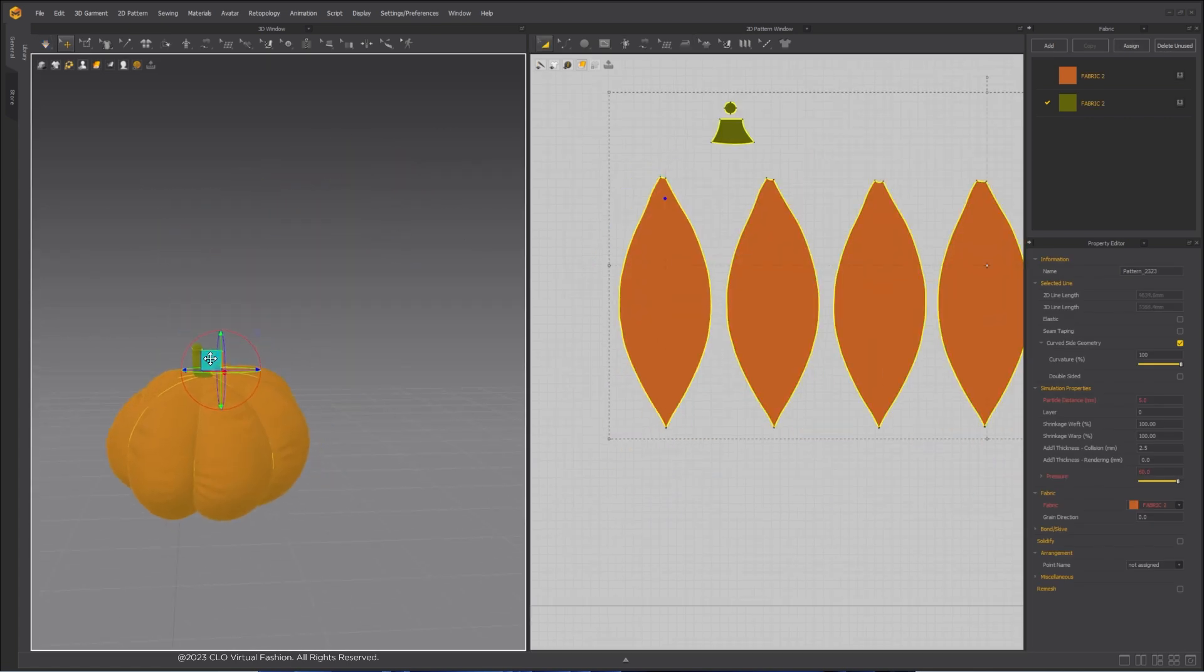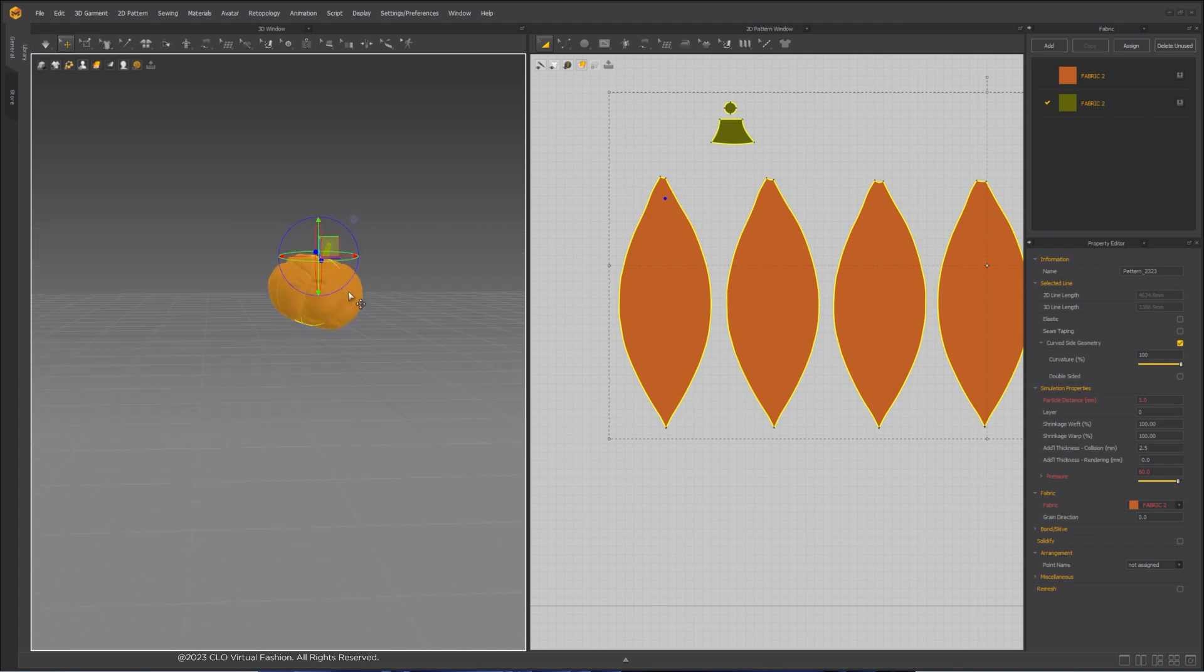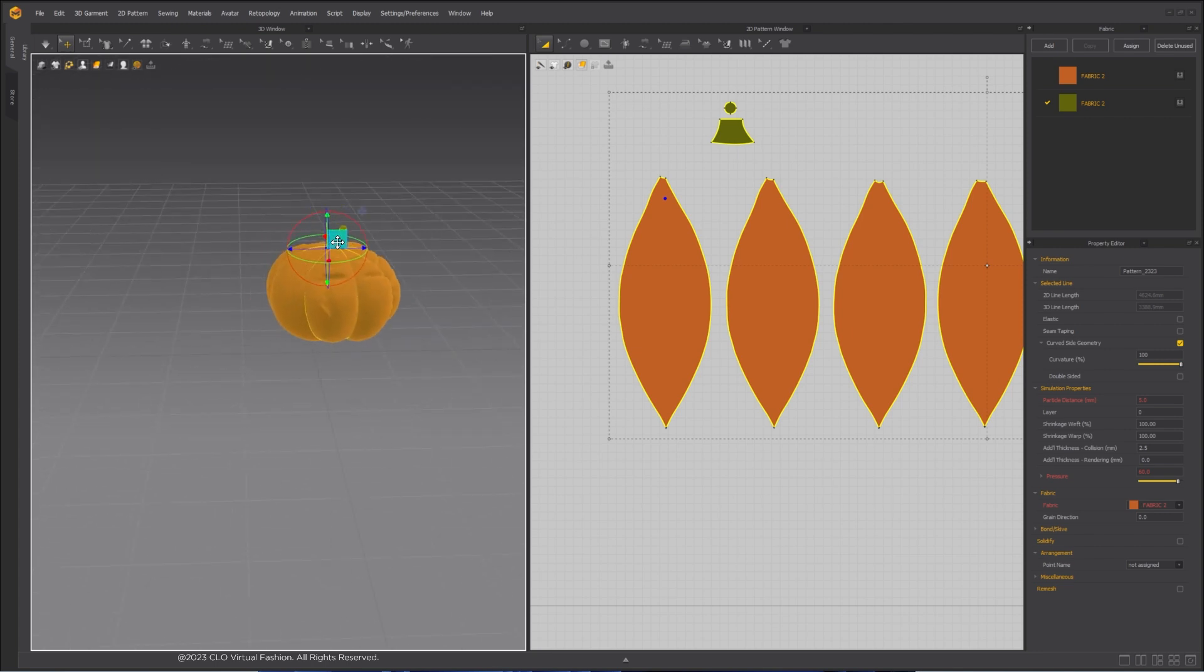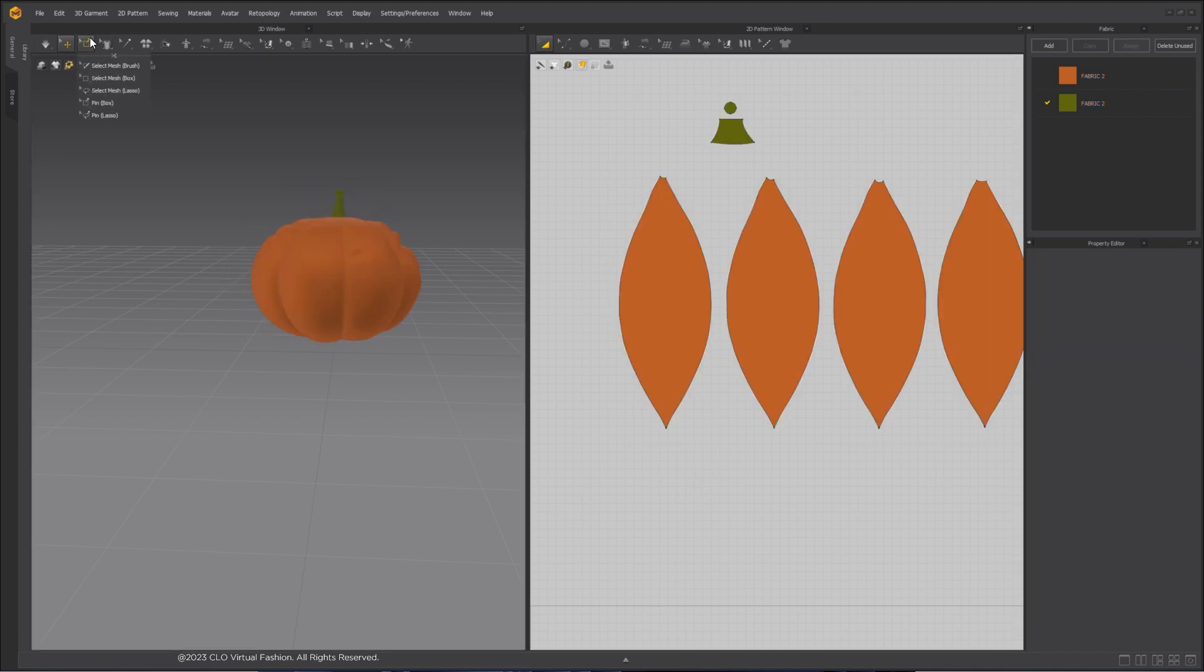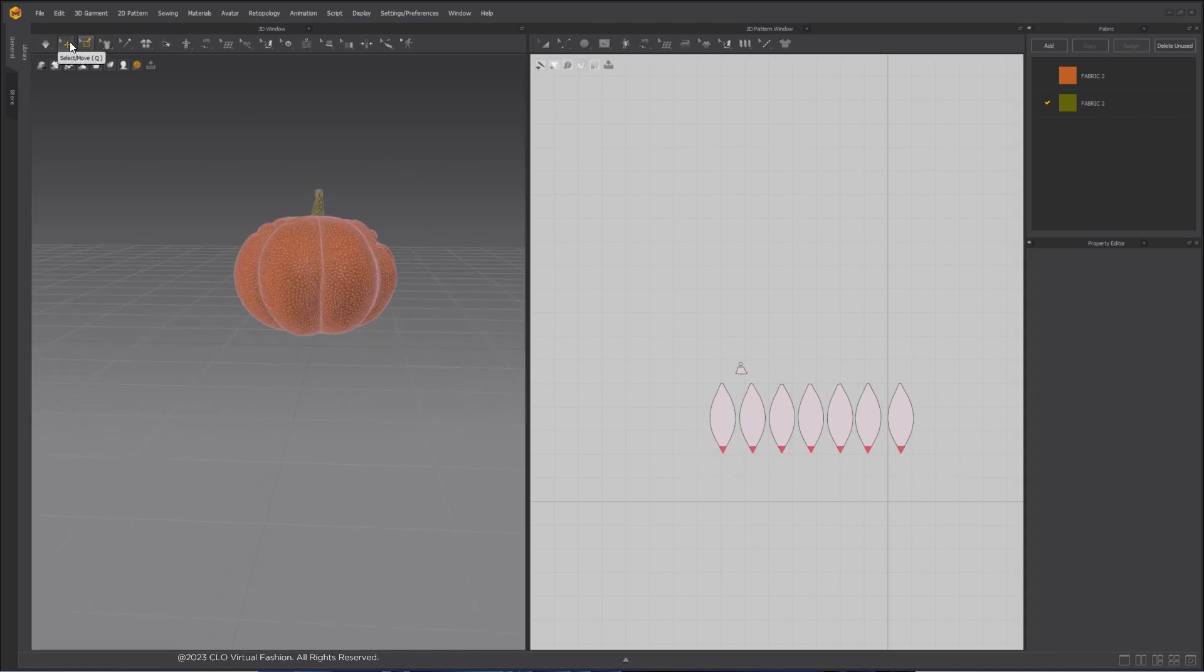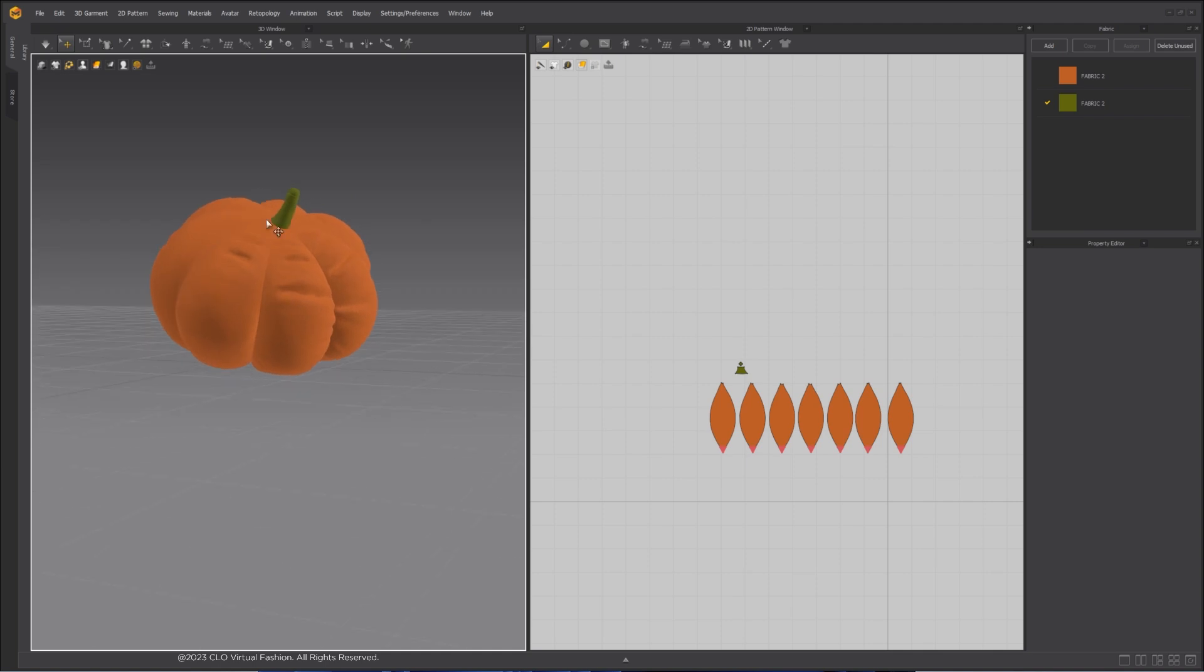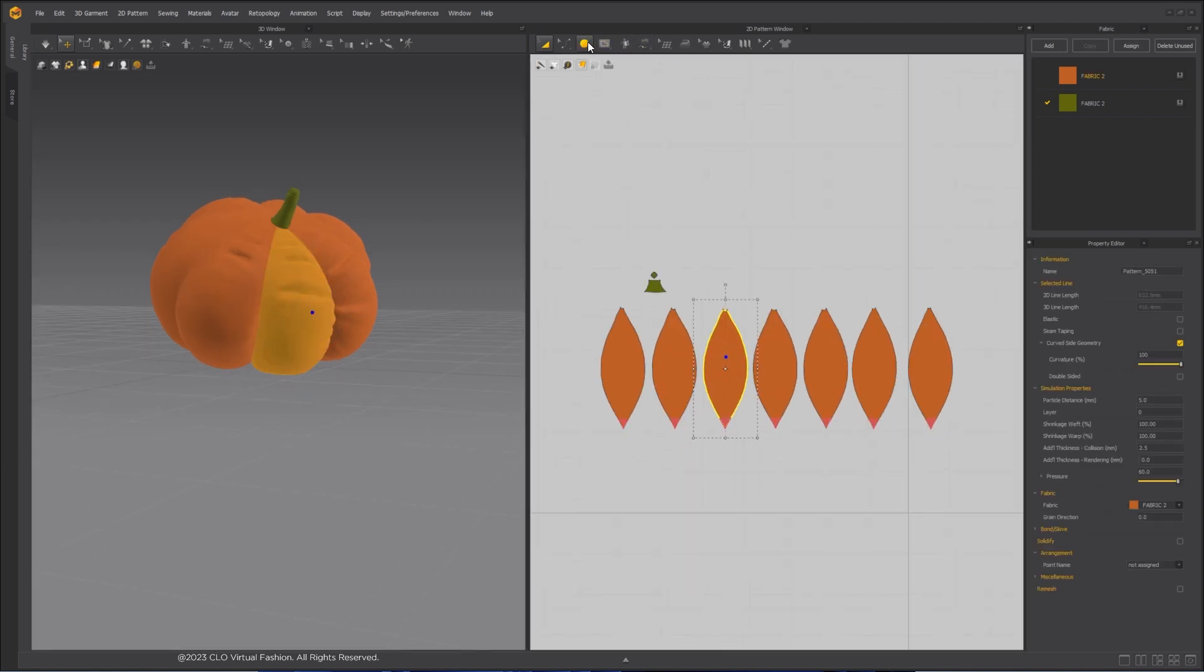Because I changed the shrinkage weight of the pattern unevenly, the pressure value will also be unevenly applied. This is what makes the pumpkin move around when simulation is turned on. To fix this issue, I am going to paint the bottom of the pumpkin.